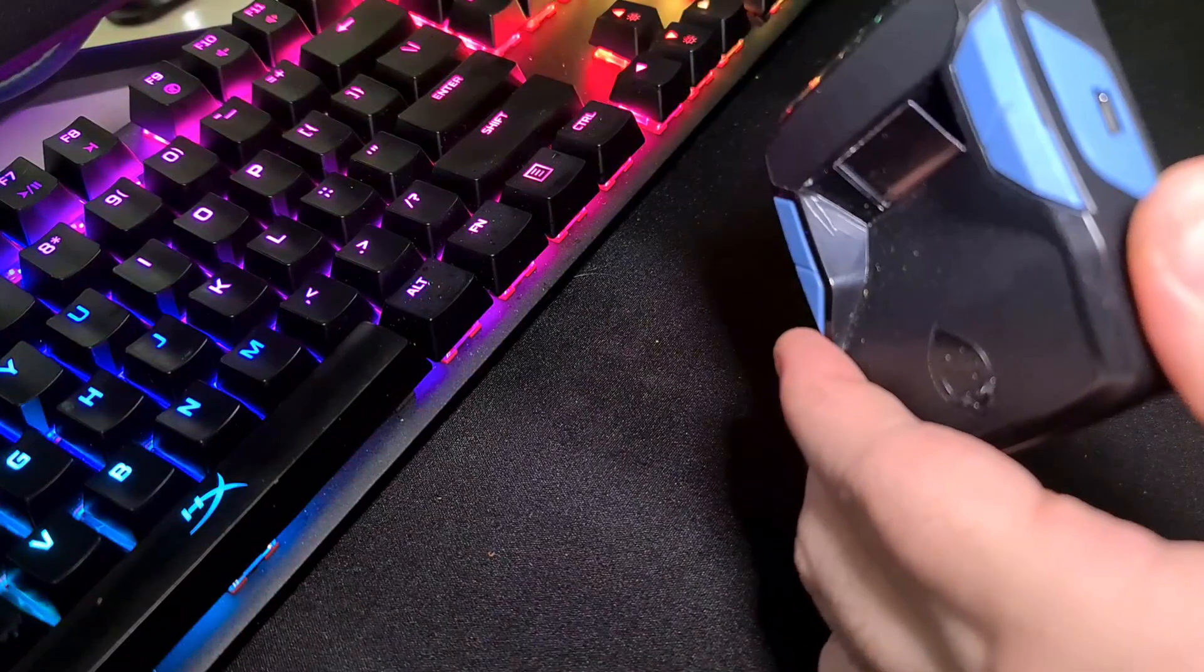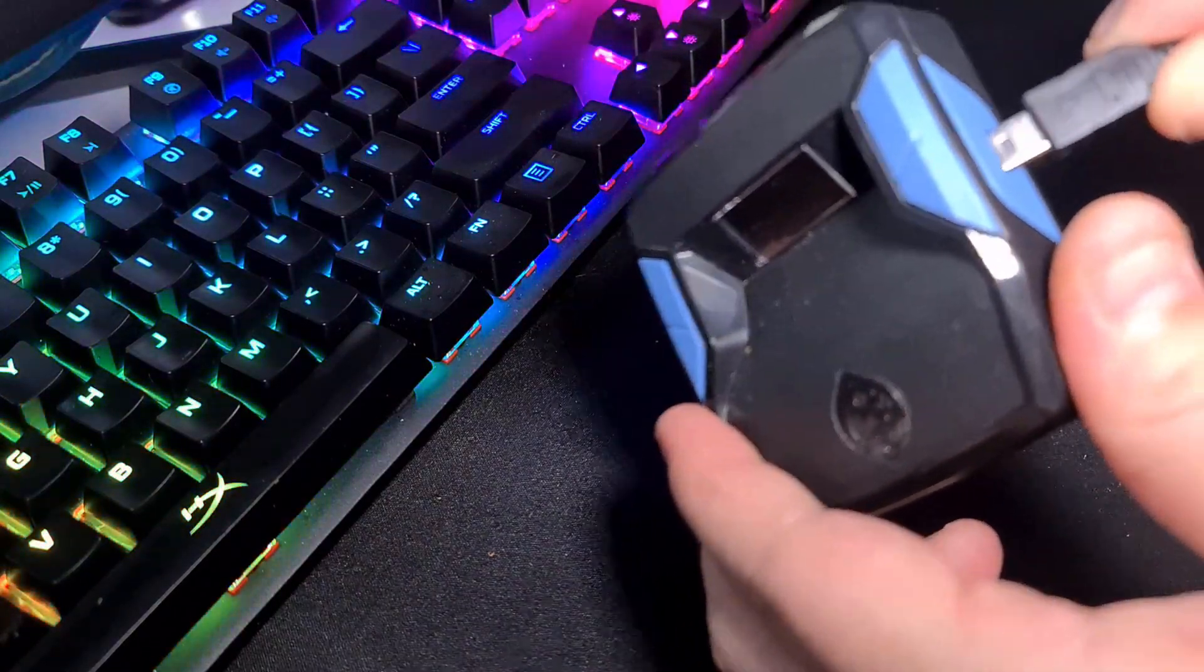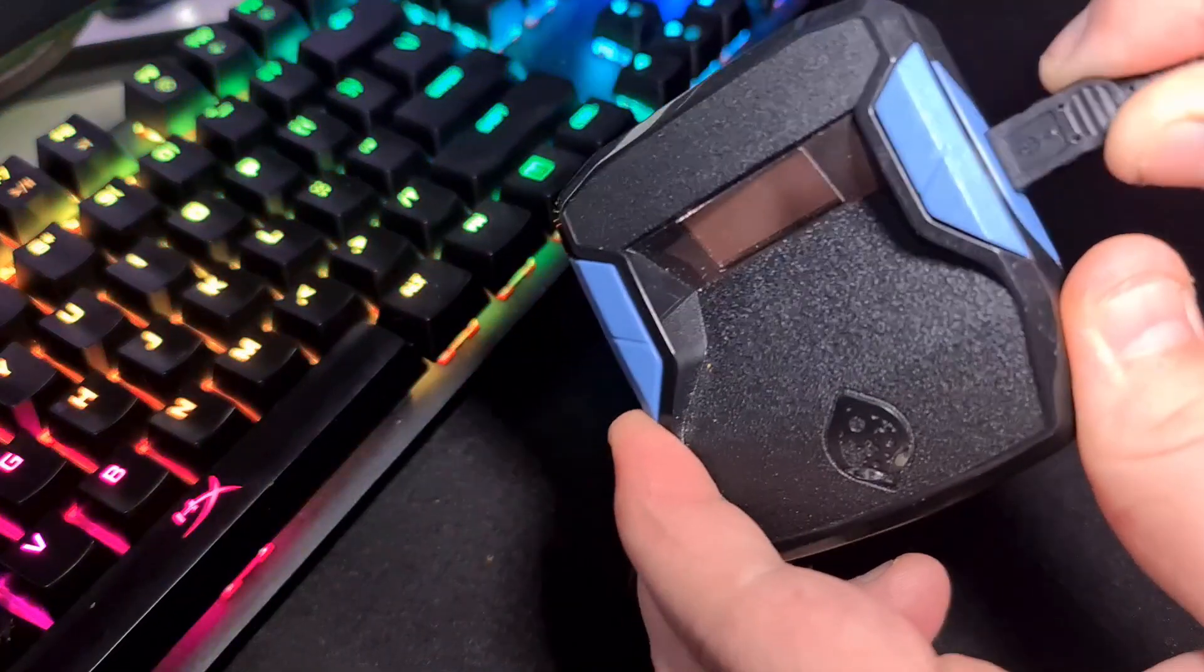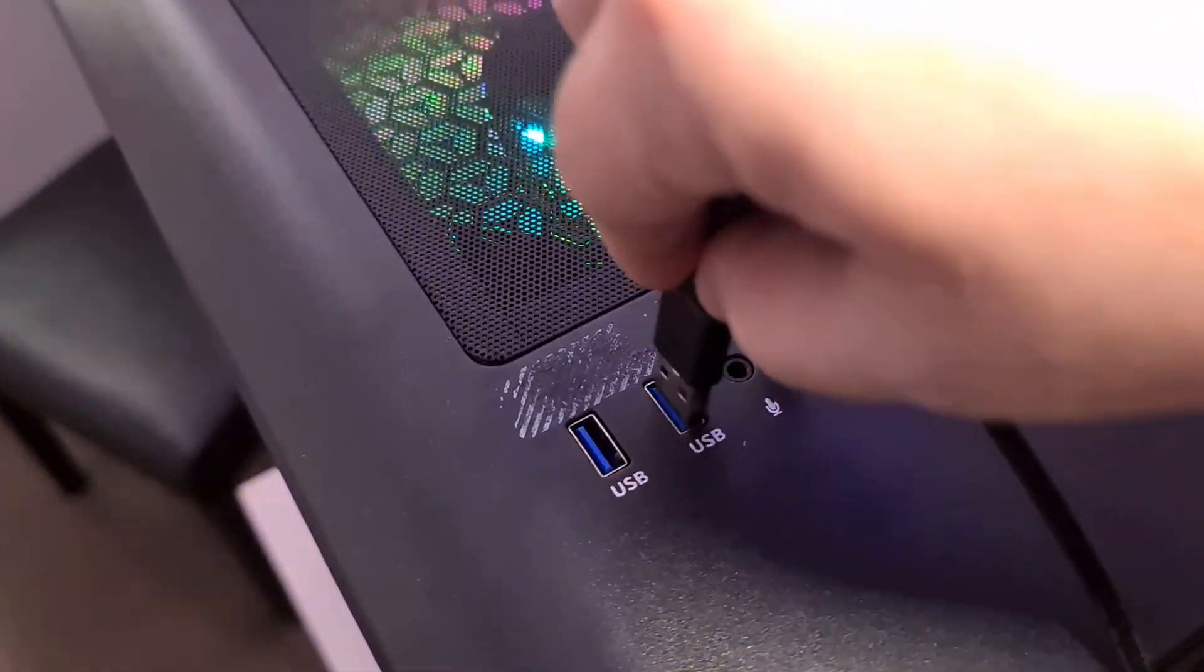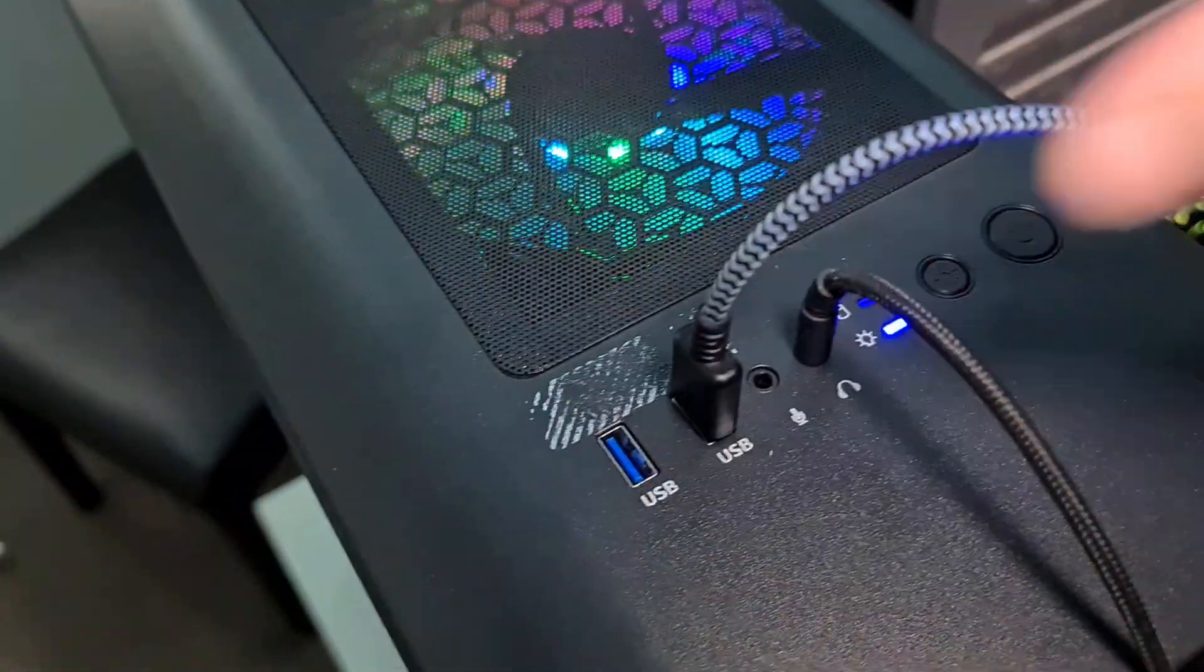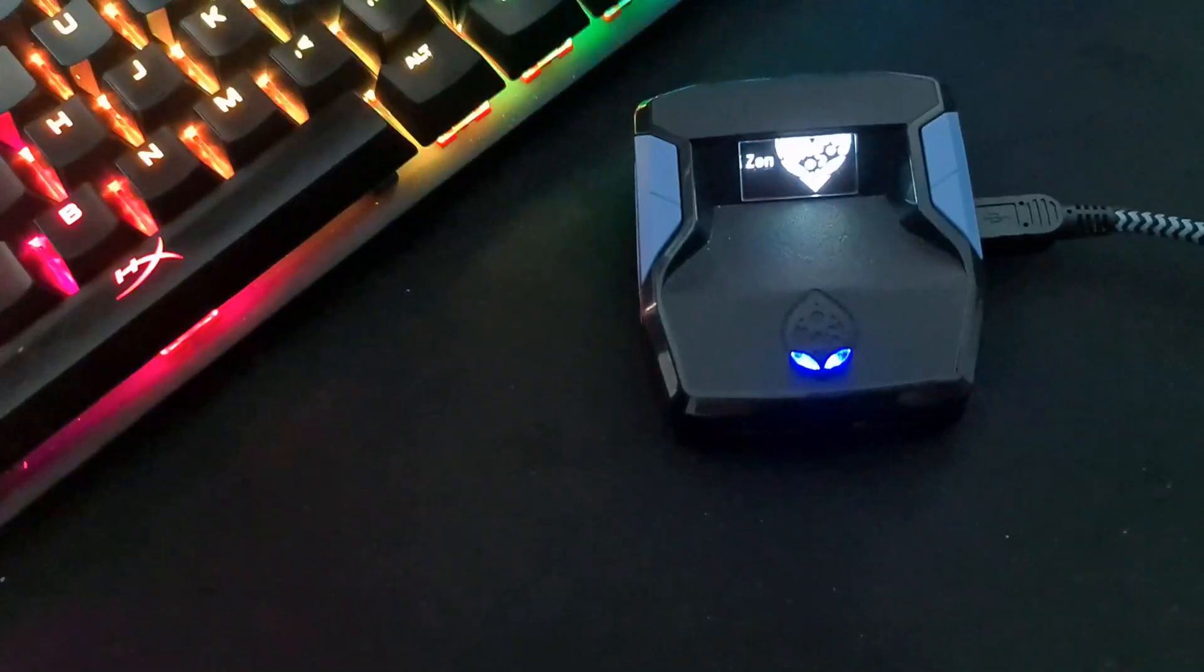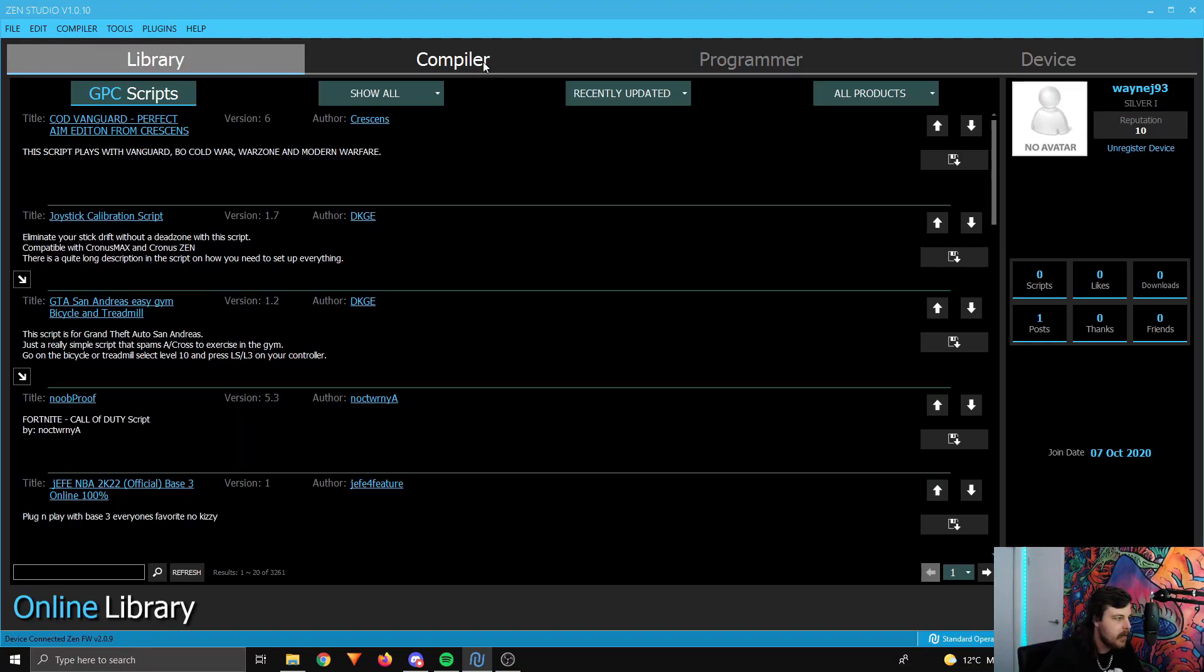Now once that's done, what you want to do is plug your Zen into your PC, the same way you normally do when you're putting a new script on, and then open up Zen Studio. Now, once you've done that...